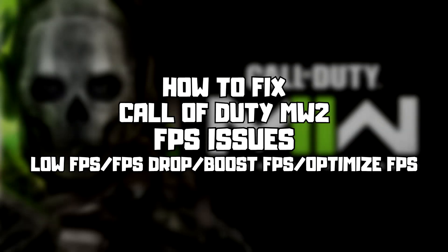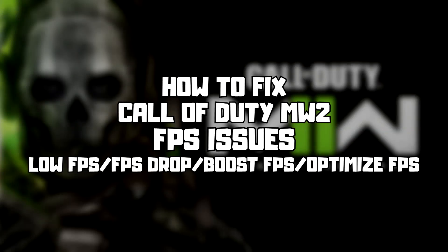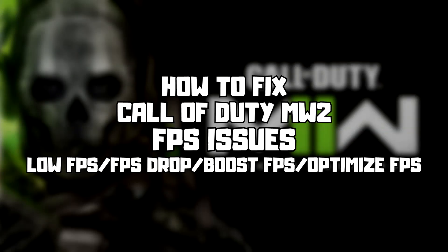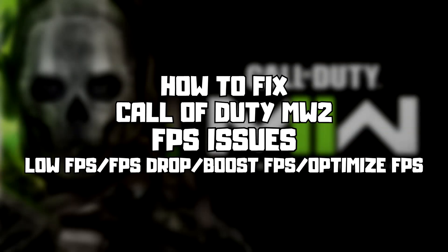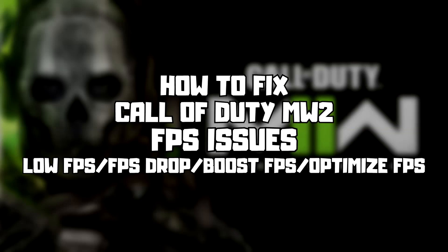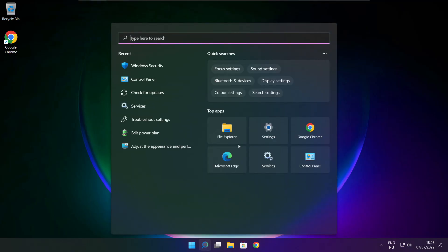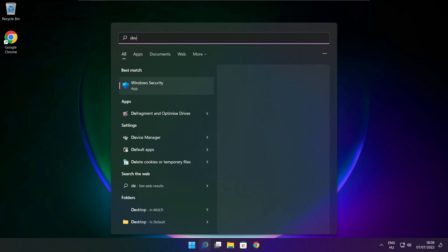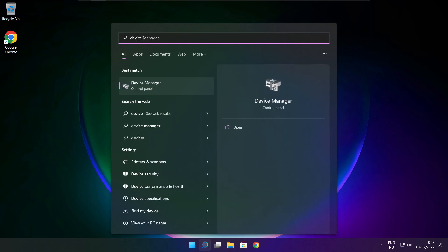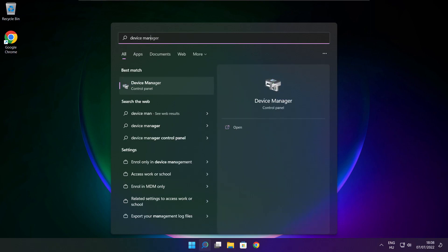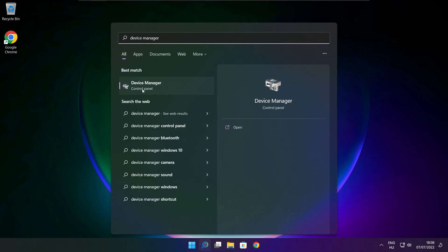Welcome to my channel. In this video I am going to show how to fix game FPS issues. Follow my steps. Click the search bar and type Device Manager, then click Device Manager.